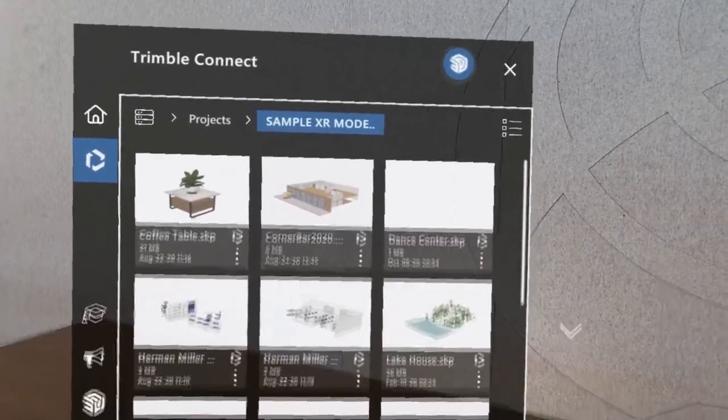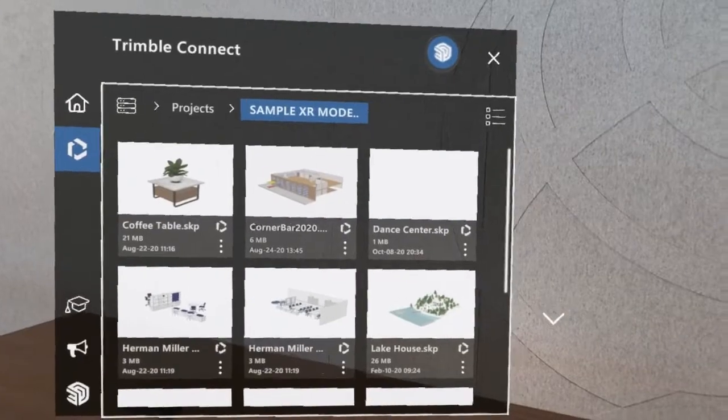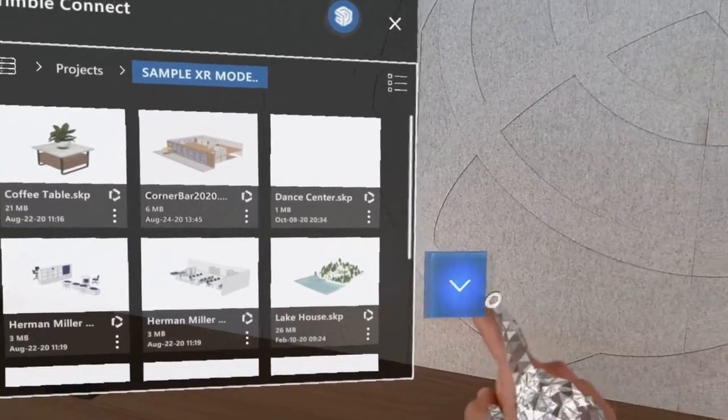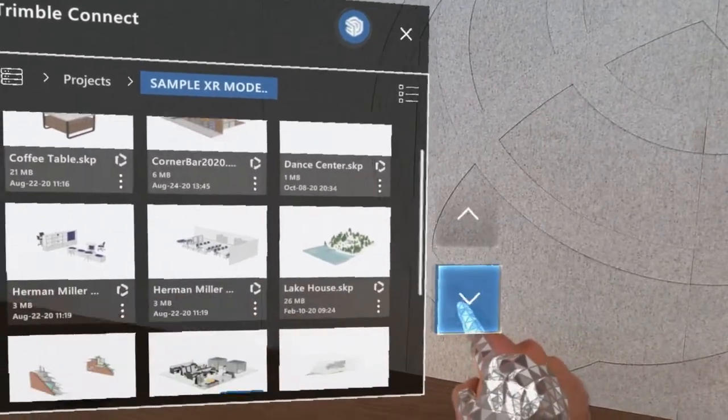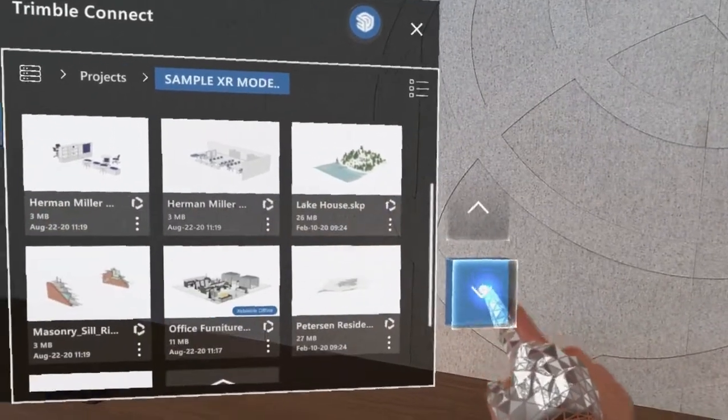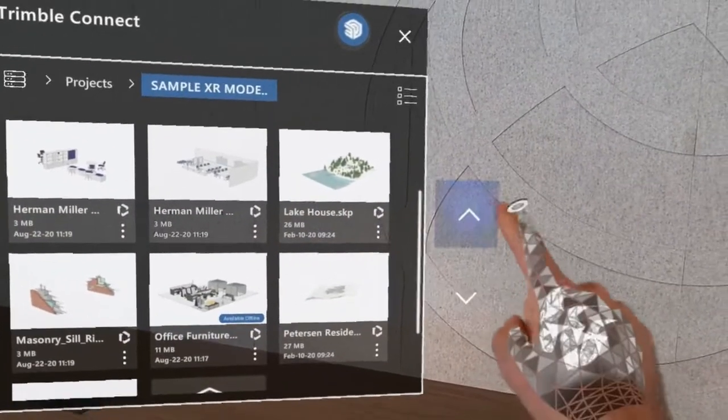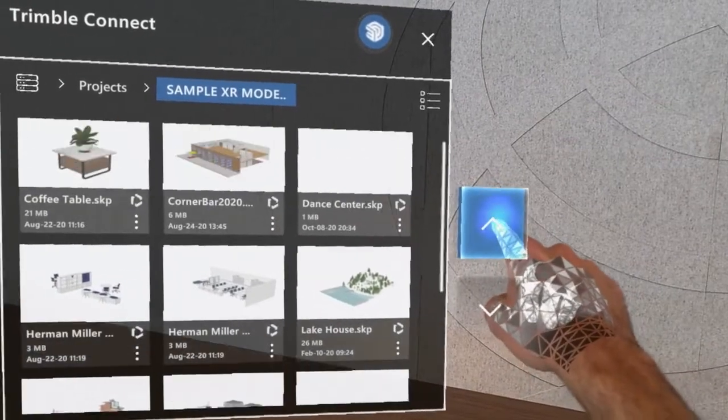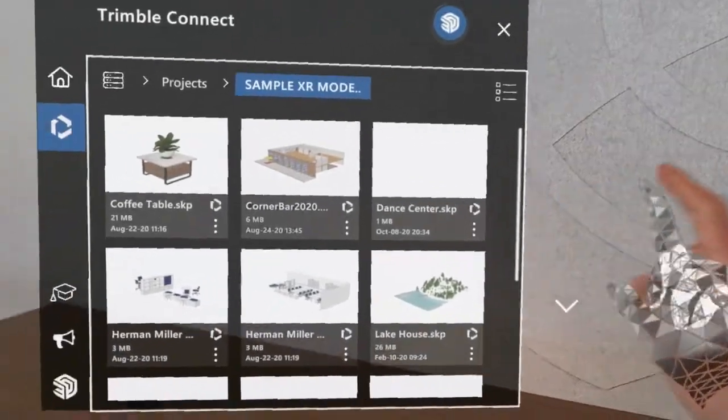If you land in a project or folder where you have a lot of content, you can scroll through that content using the up or down arrows that are off to the side of the panel.